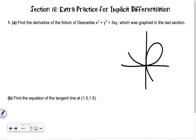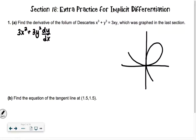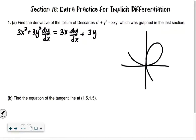So it says find the derivative of the folium of Descartes. This is a little tricky because it's not always nice numbers, but we're going to go ahead and do it. So we have 3x squared plus 3y squared, and since we're taking the derivative of a y term, we write dy over dx — so implicit differentiation — equals, and then we're going to have 3x times dy over dx plus 3 times y. So I broke this up with the product rule: 3x and y.